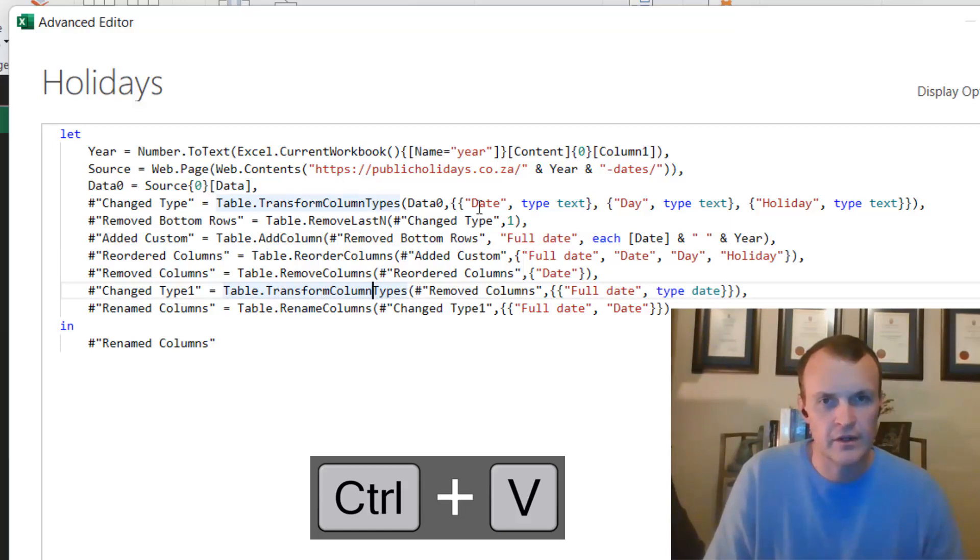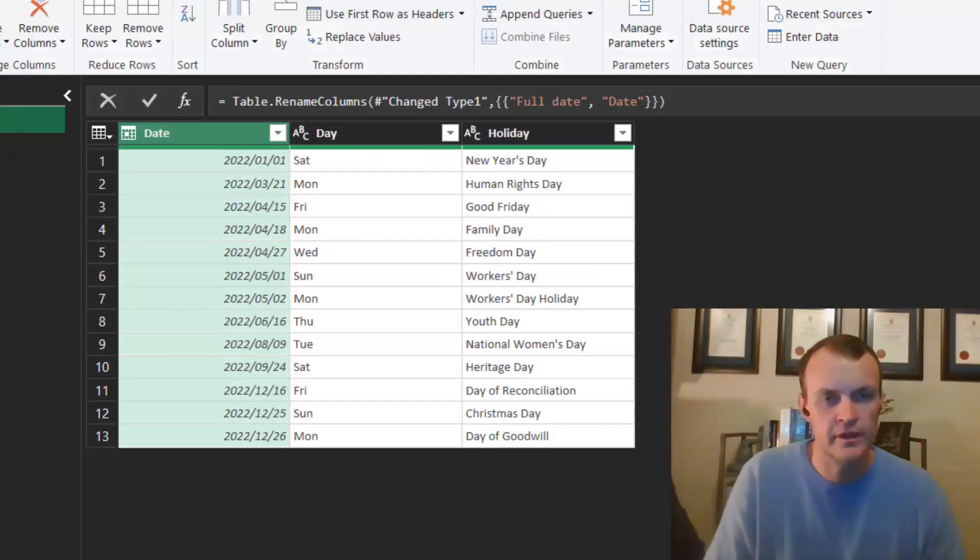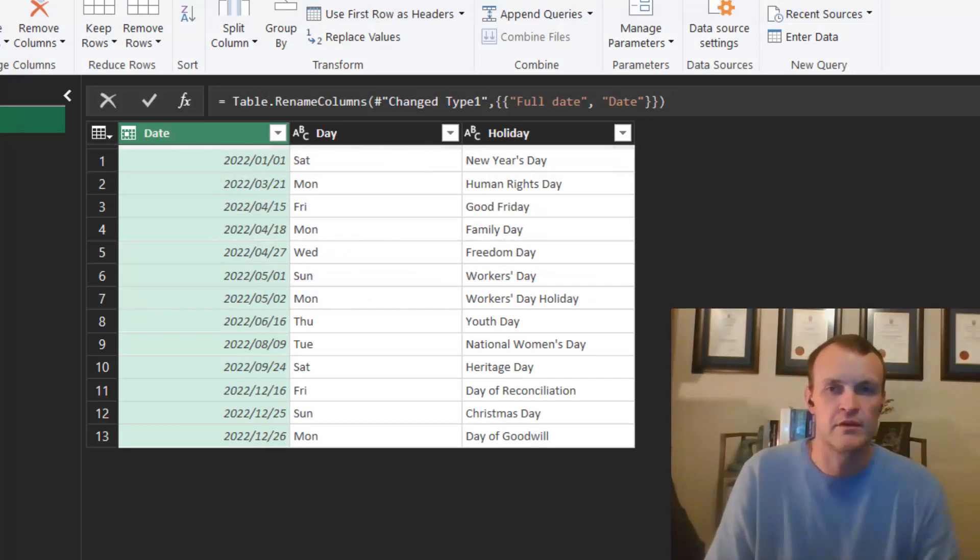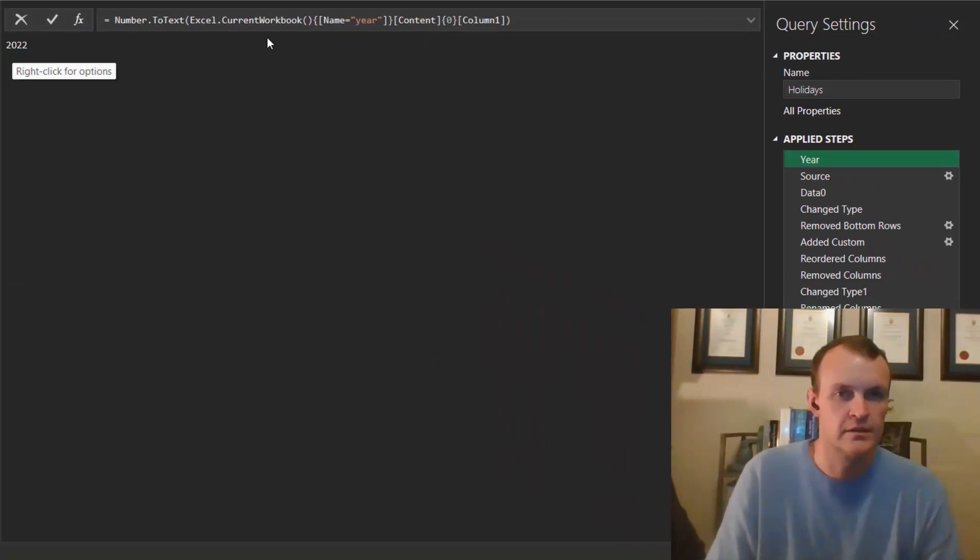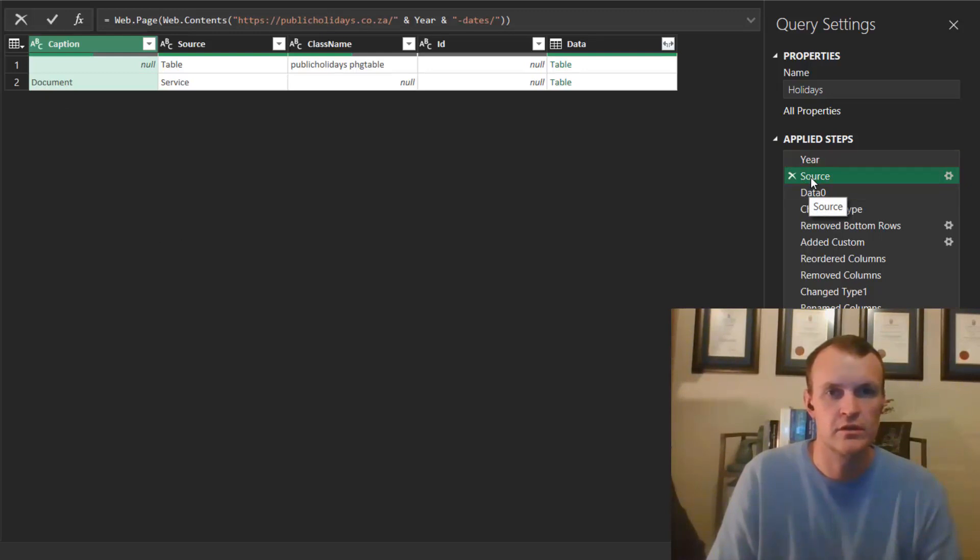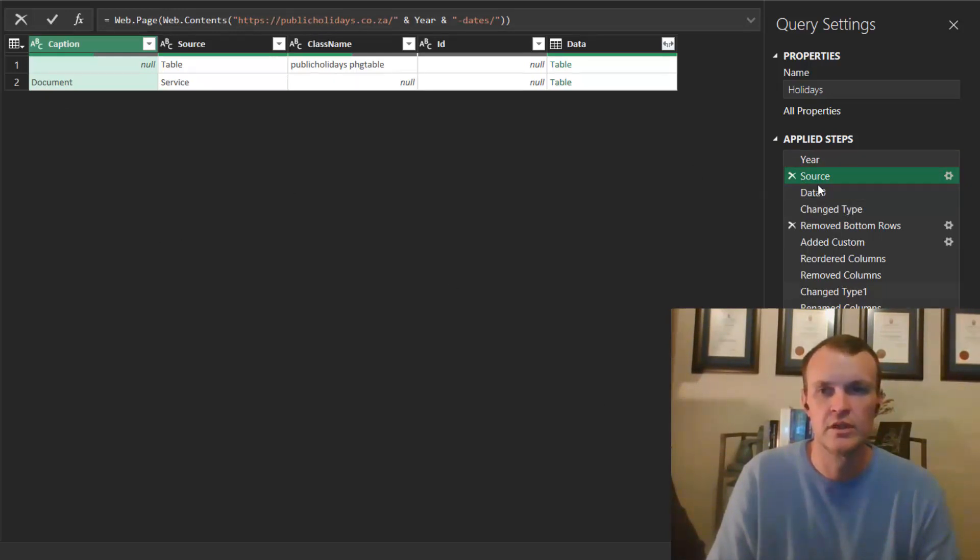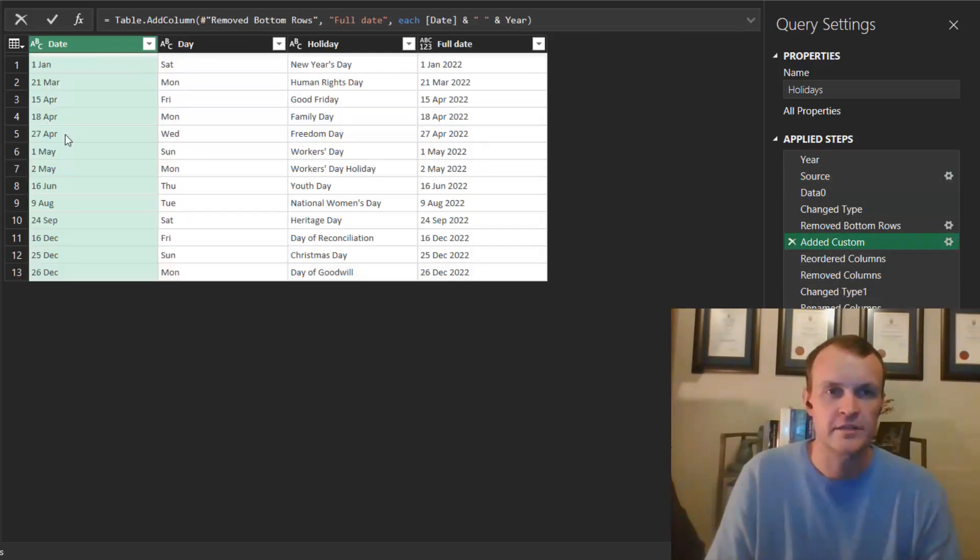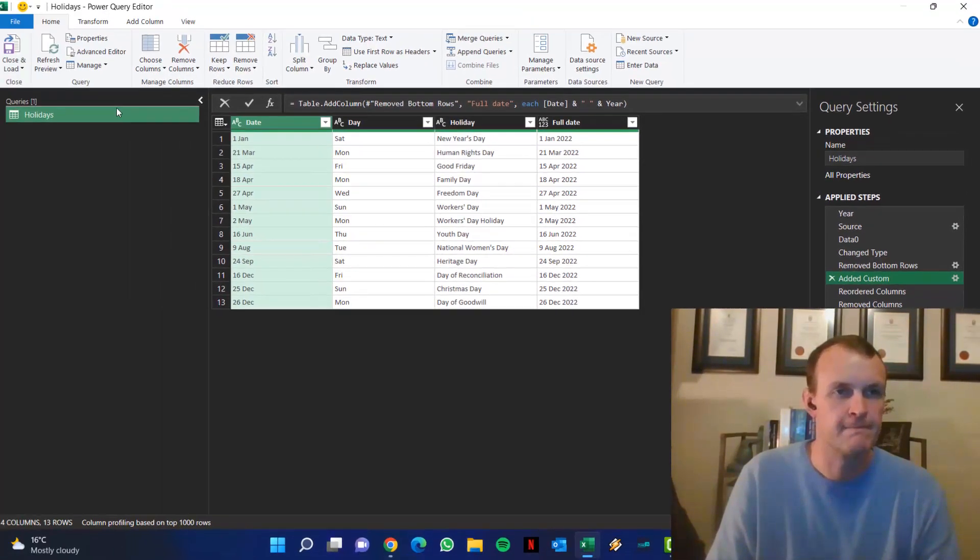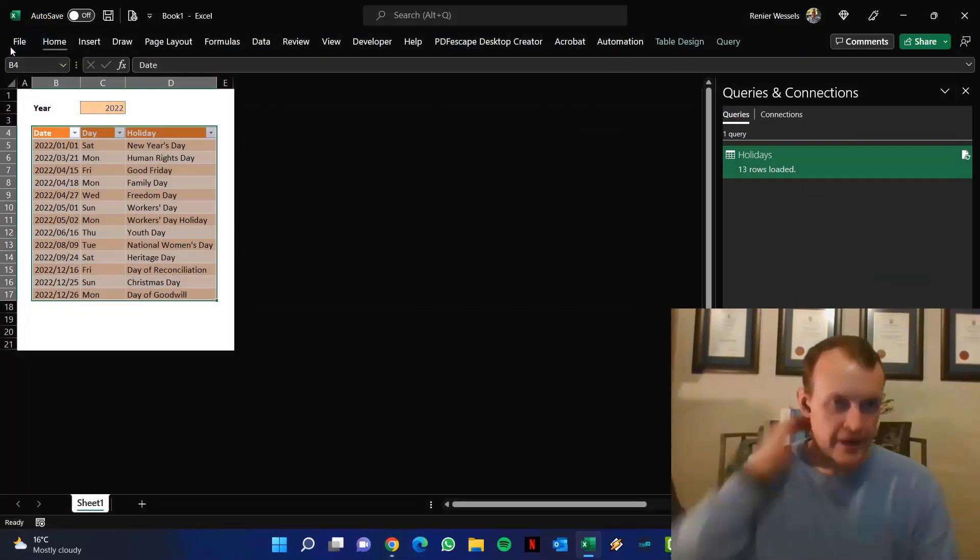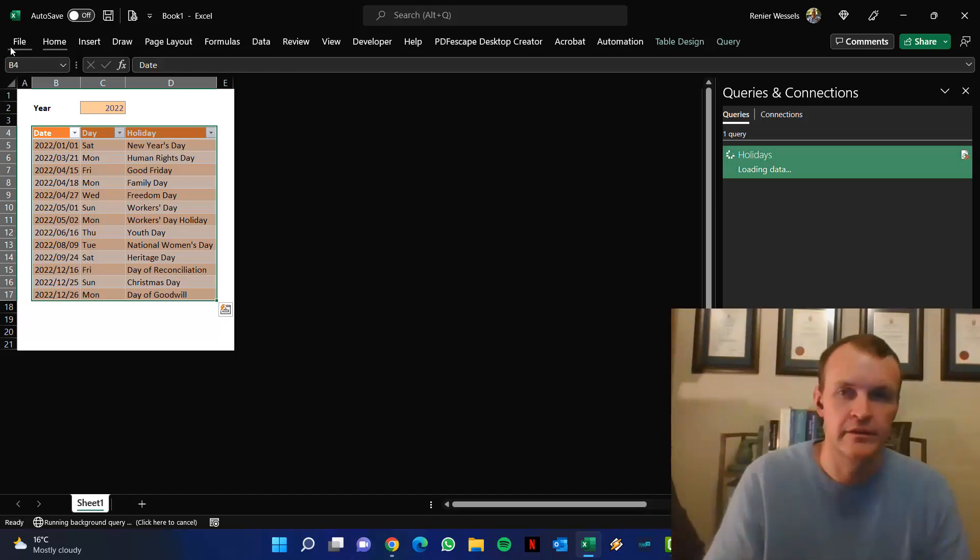And that, if I've done correctly, should work for us hopefully. And that seems to have worked. So that now gets a year parameter from the Excel named range and then passes it into my source, passes it into my public holiday source, takes or gets the exact data back, and also adds my custom column with the correct year. So I can go back to Excel.